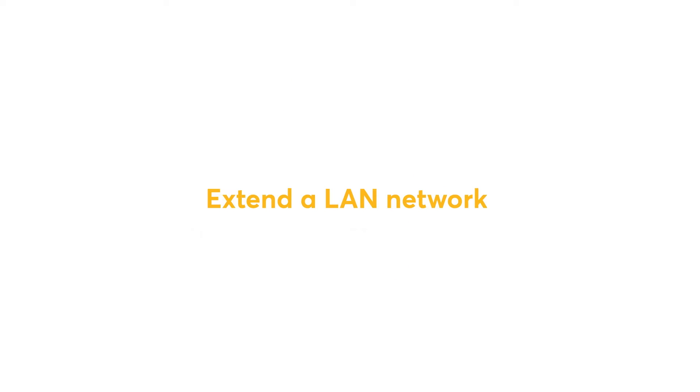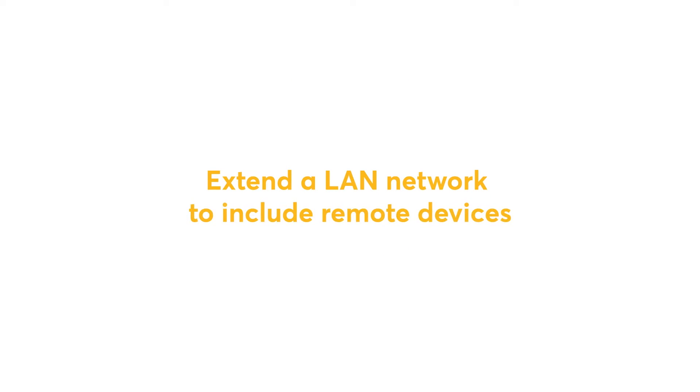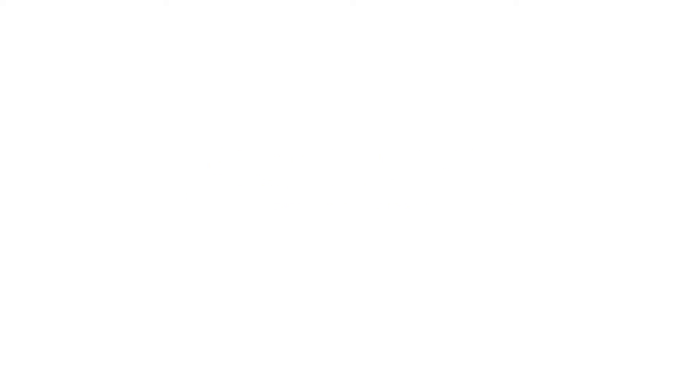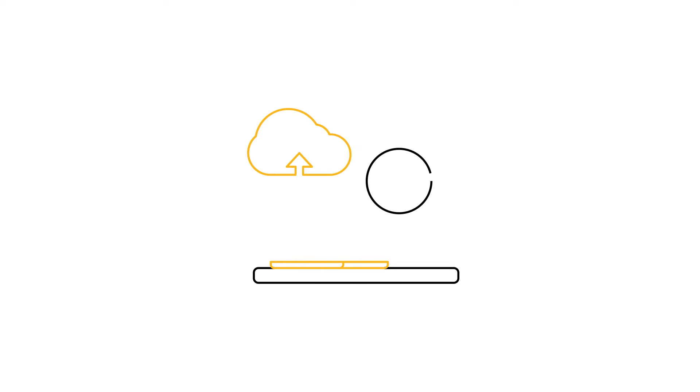The second application is to use L2TP to extend a LAN network to include remote devices. This is a useful feature for work-from-home arrangements and on-site remote work.